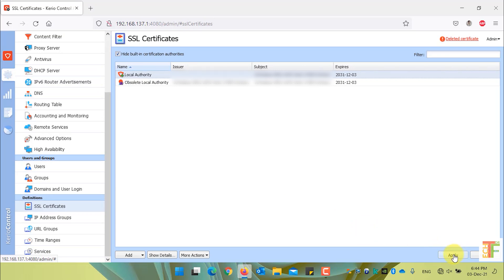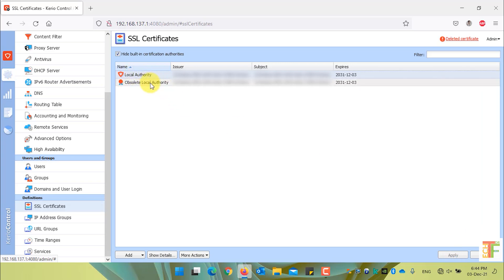Press the OK button to create the new certificate for local authority, then press the Apply button to save the changes. As you can see, whenever we create a new local authority certificate, the old one will be renamed to Absolute Local Authority Certificate.